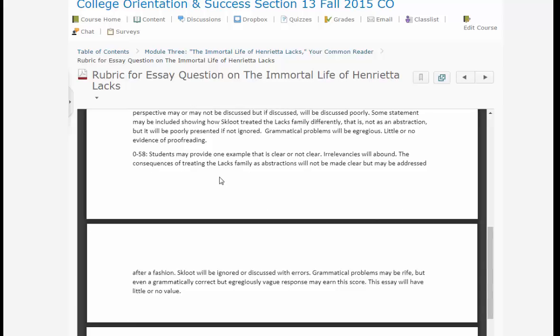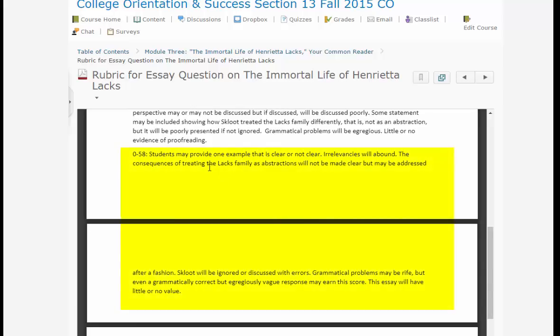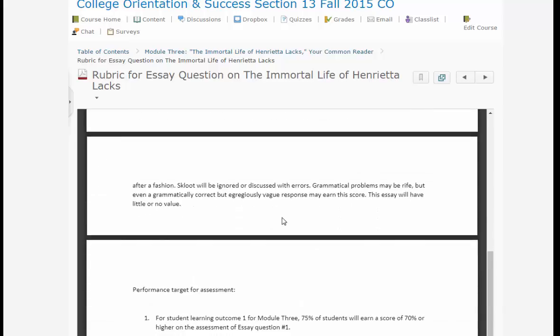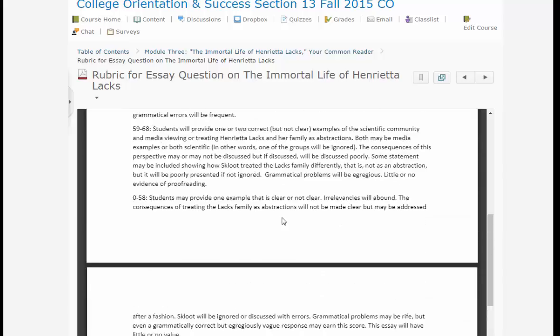Things obviously have to be pretty bad for a student to get an F. Students may provide only one example that is clear or not clear — it'll be a terribly short essay, or it'll be a long essay but irrelevancies will abound and they won't even be addressing the question. There will be lots of errors, or Skloot will be entirely ignored — you have to talk about Skloot. Even if they say something correct, if the essay is woefully short or full of errors it could still get an F, though if they have several correct points it's not likely to be an F.